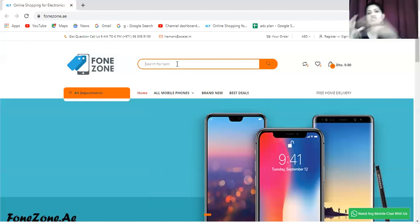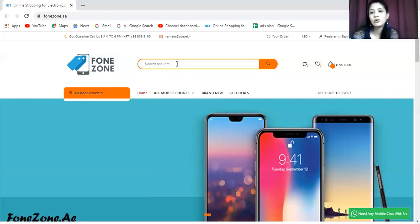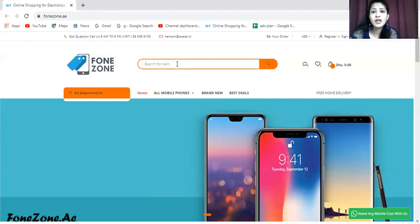This is all about the website. The link has been given in the description box. For more info, you can check out the website for best pricing and everything. I will see you in the next video. Till then, take care.